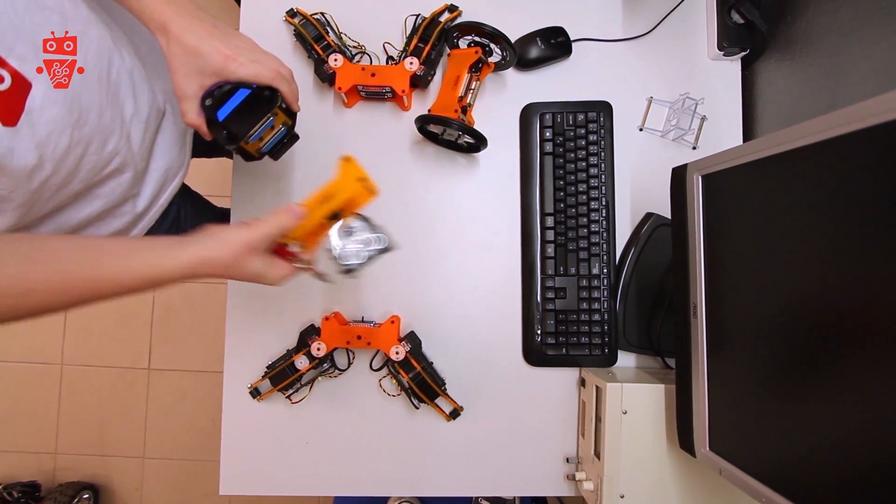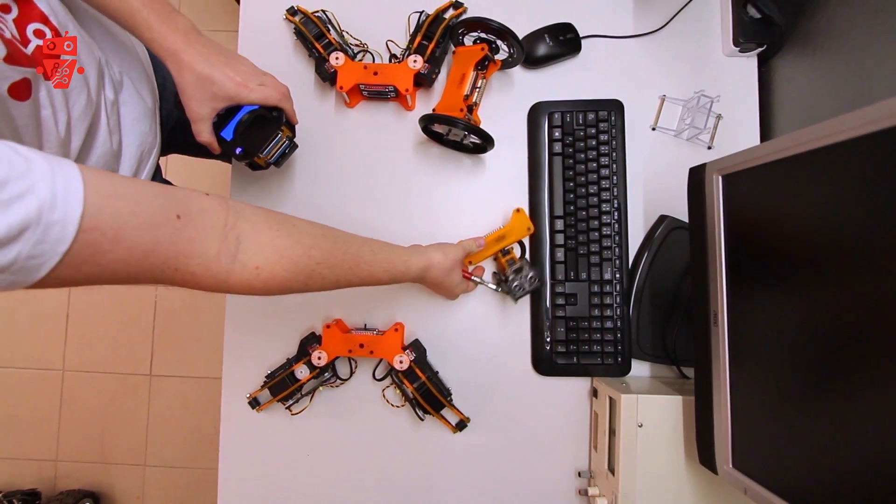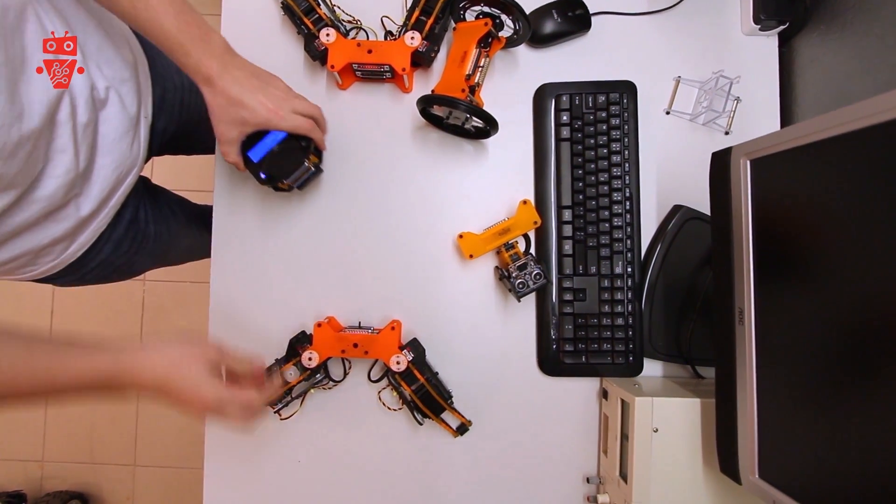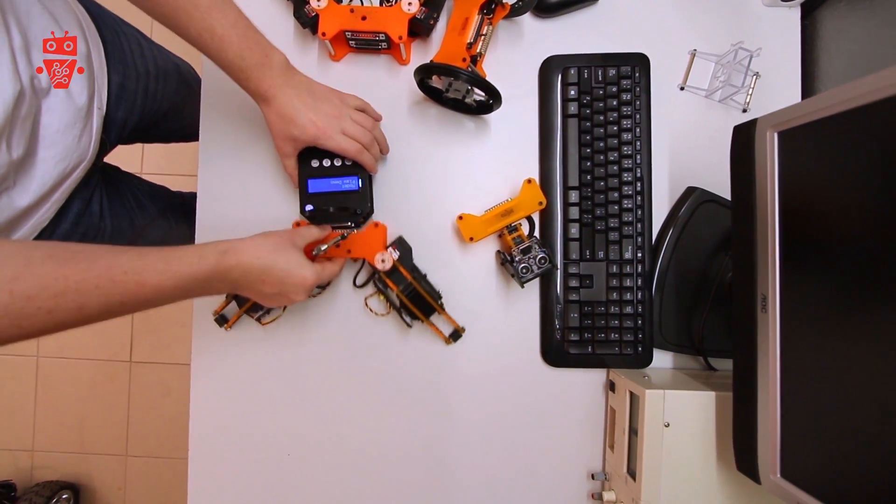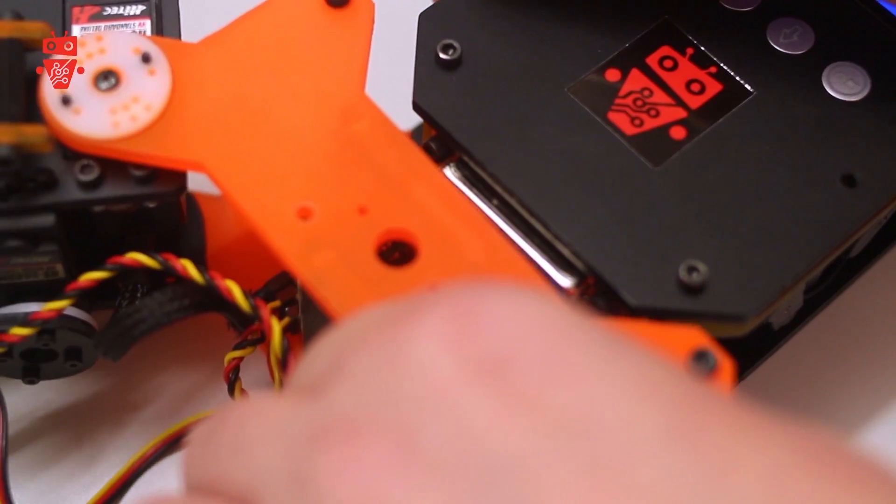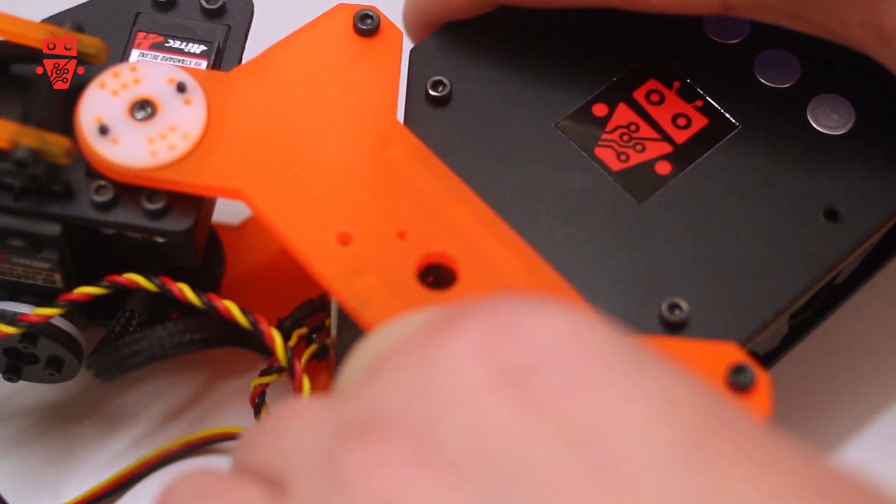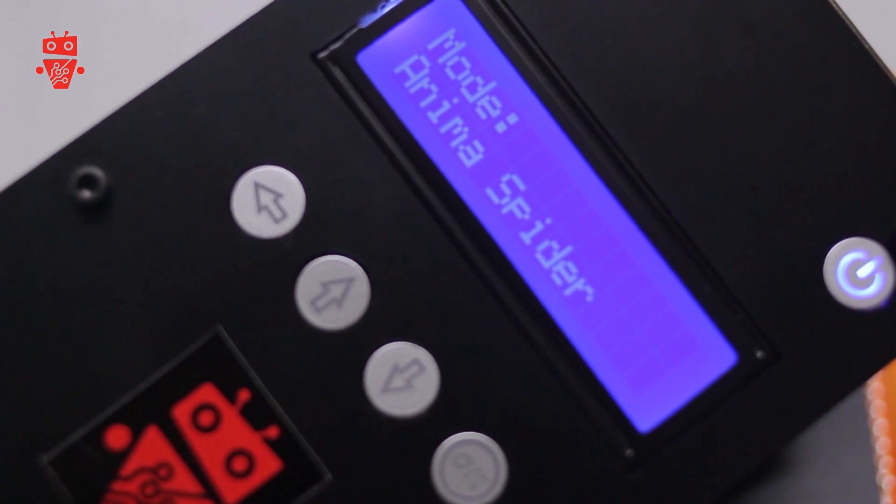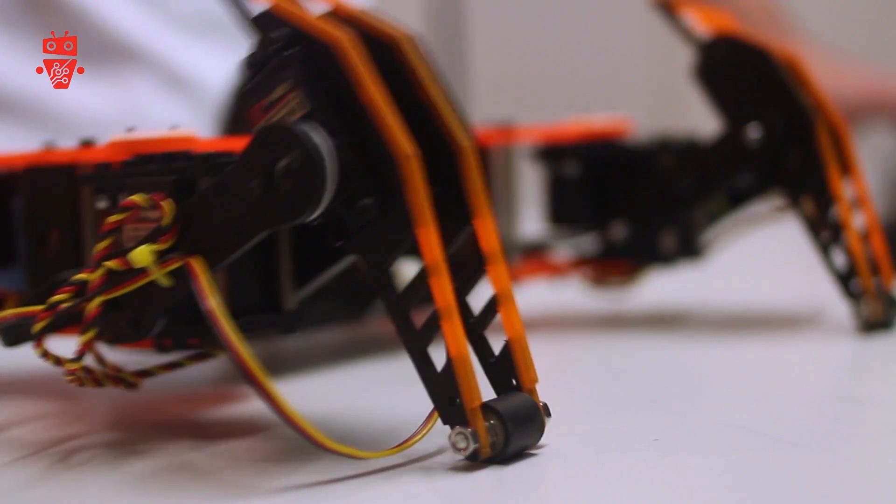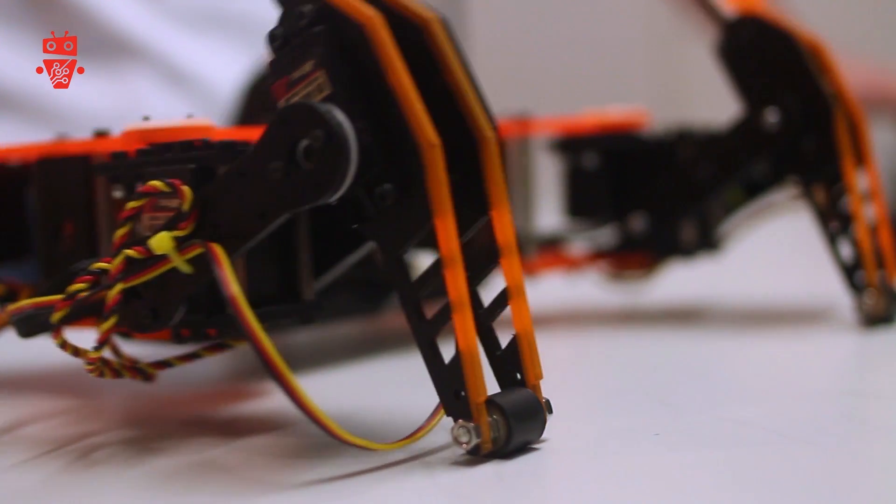With two anima leg modules you can build a spider. Each leg module has its own board with PWM expansion chip for controlling leg servos. And of course, sexy moves algorithm included.